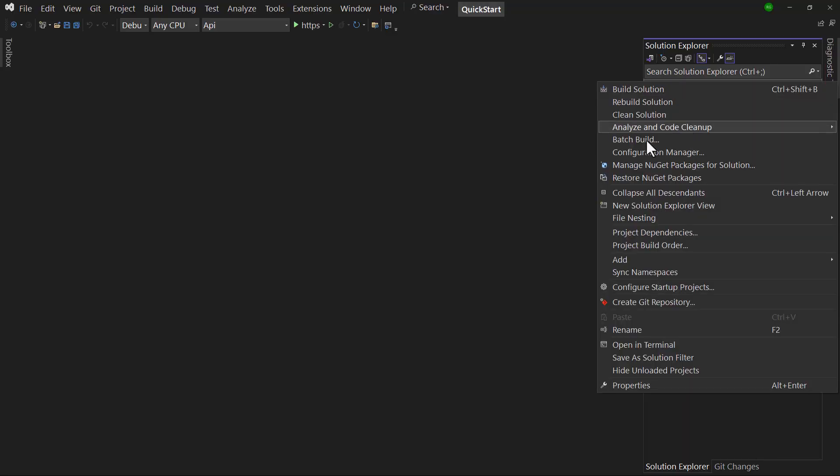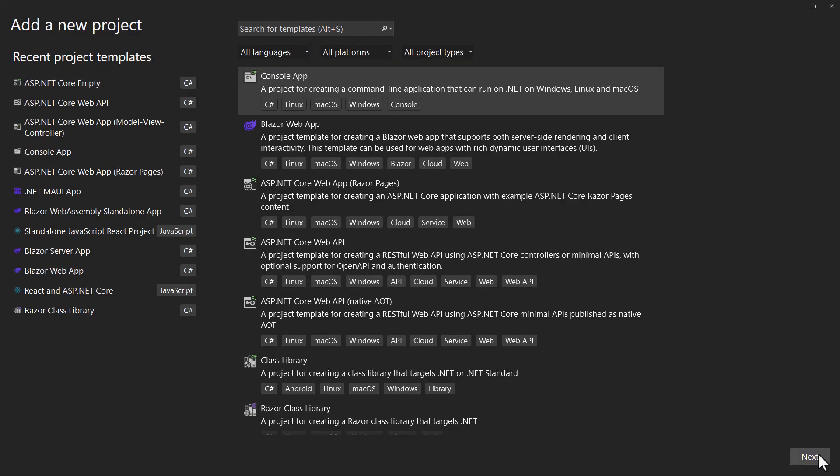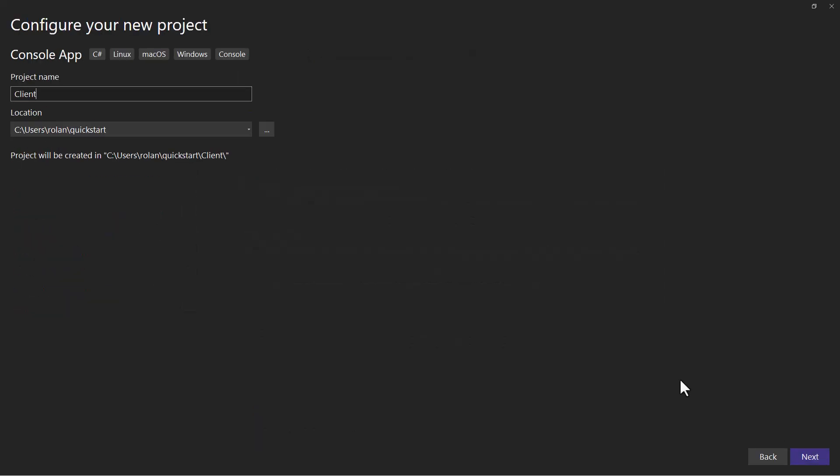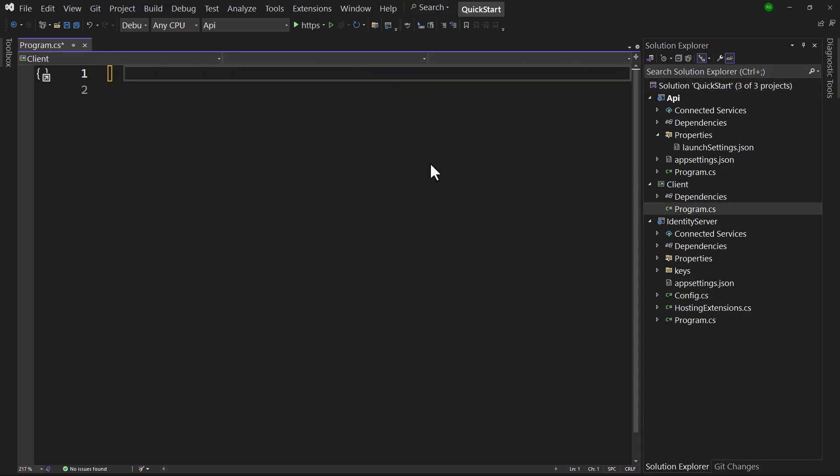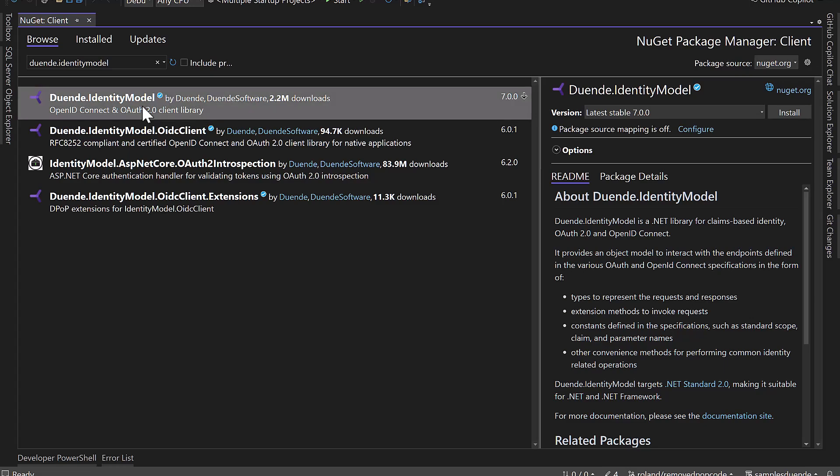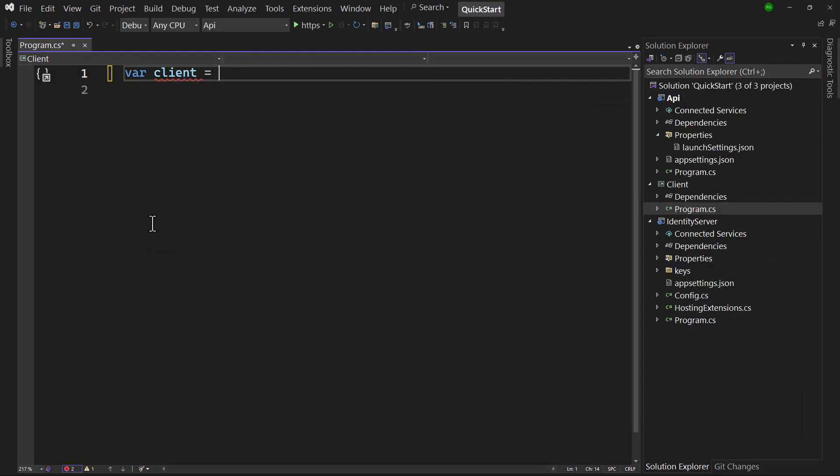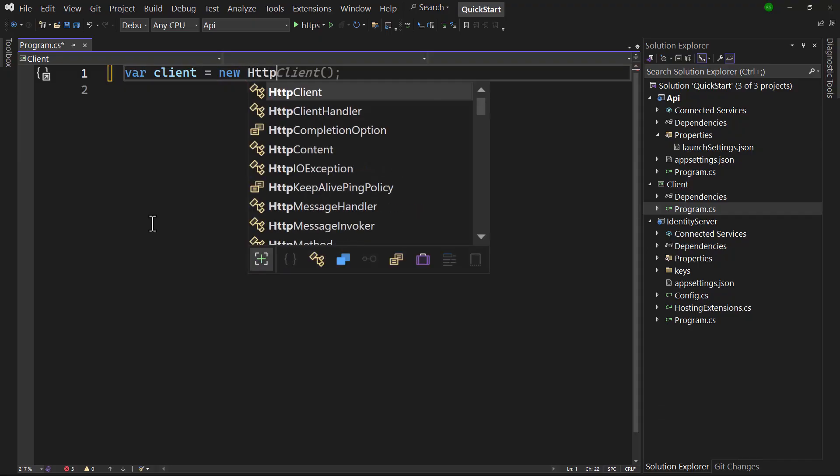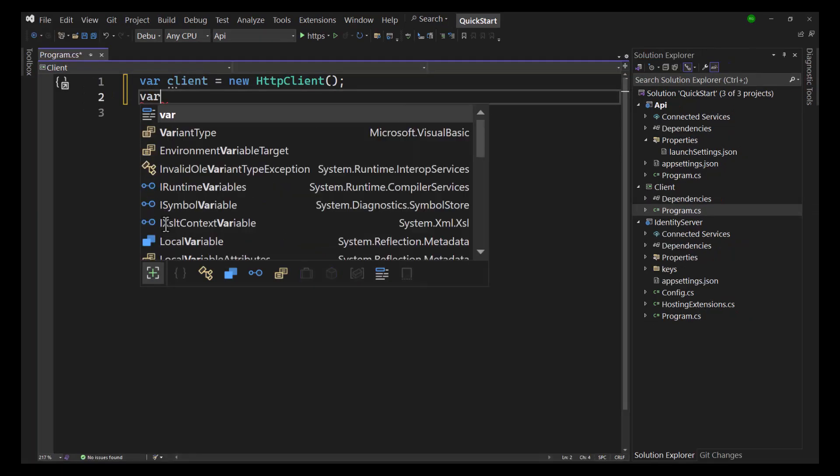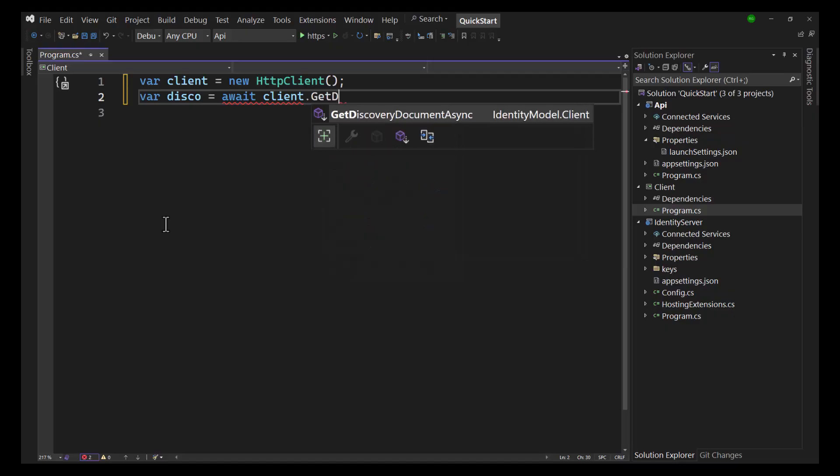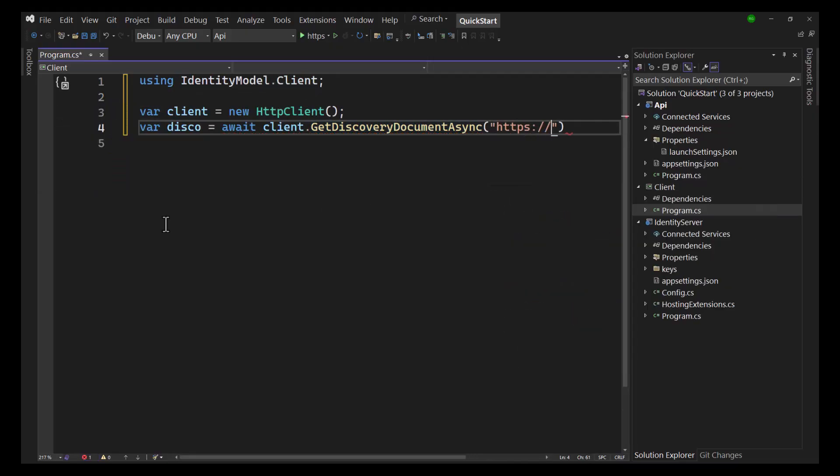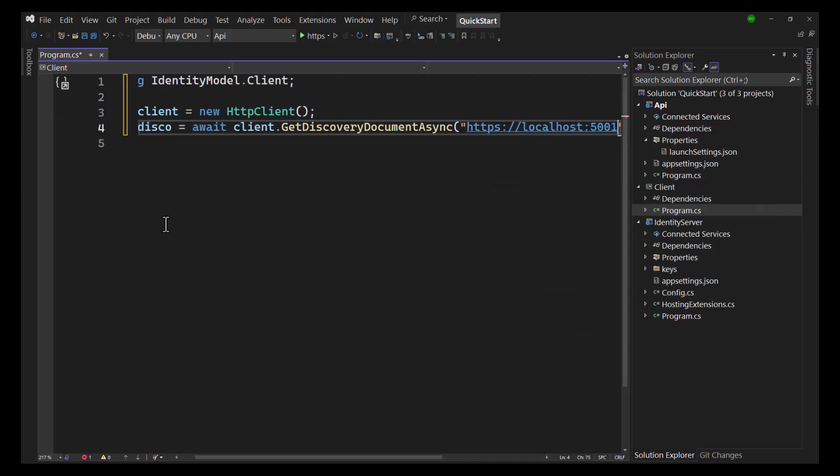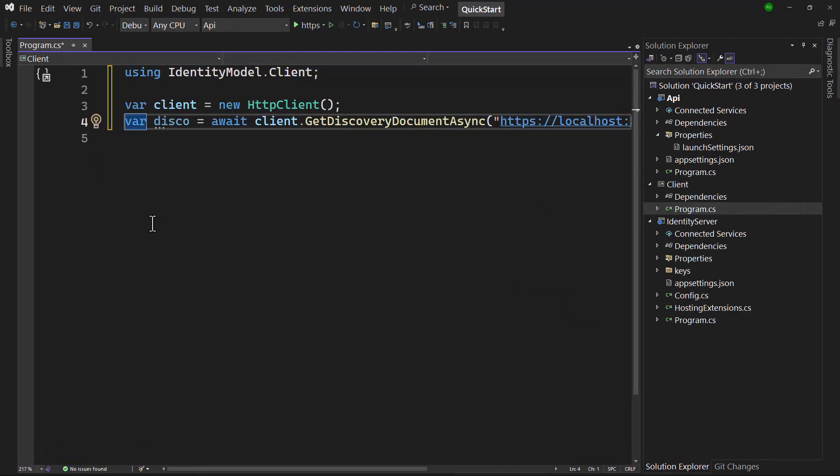Final step is to create the client that accesses the API, add a console project to the solution, and add the identity model NuGet package that will help us with the identity provider interaction. First we create an HTTP client to do the request, and call the getDiscoveryDocumentAsync extension method on it to access the discovery document on our identity provider. The disco object now contains its contents.